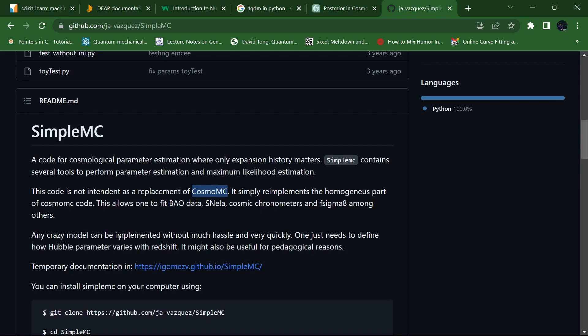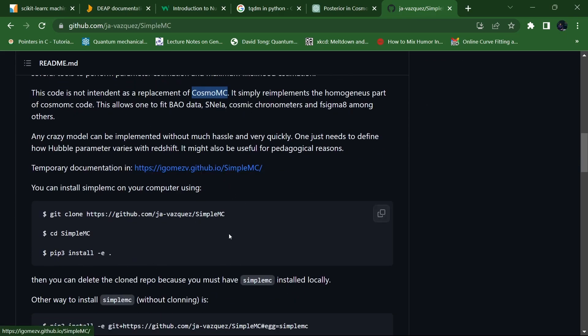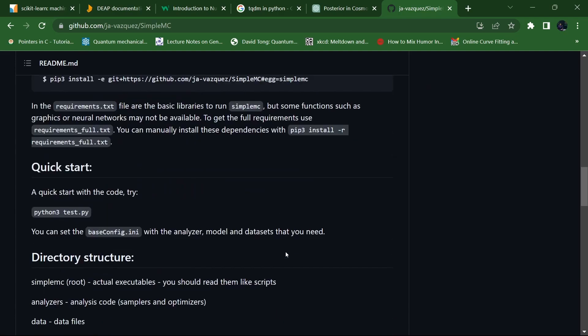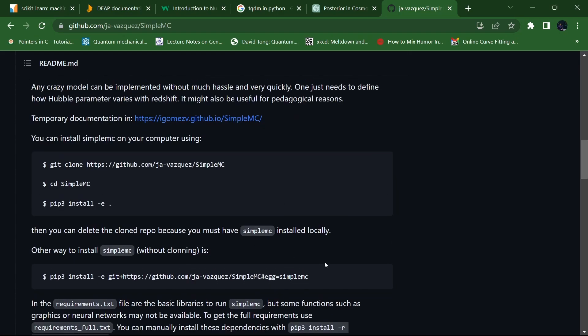Any model can be implemented without much hassle and very quickly — you just need to define how the Hubble parameter varies with redshift. You have to write the Friedmann equation, and it might also be useful for pedagogical reasons. If you want to understand the documentation, you can go through it and start there. I am going to show you how to install it.